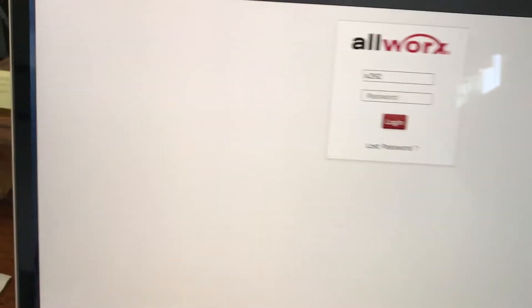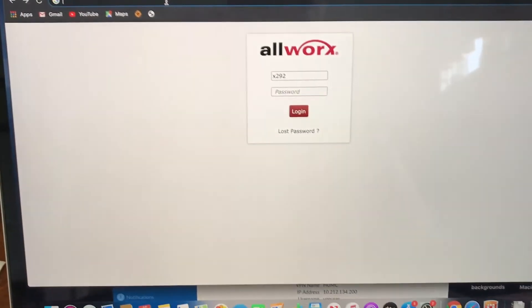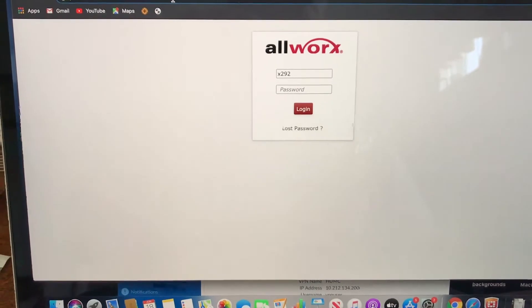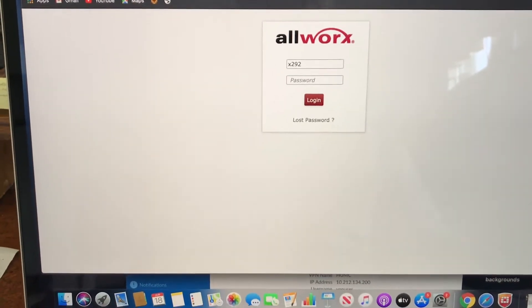Okay, here we are. This is how to change the time on the phones.